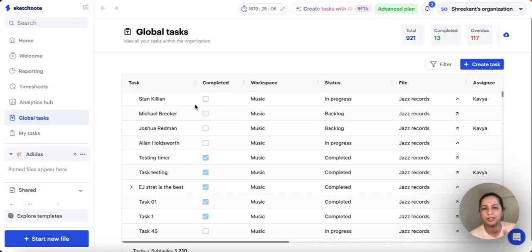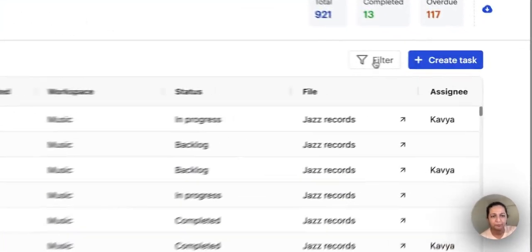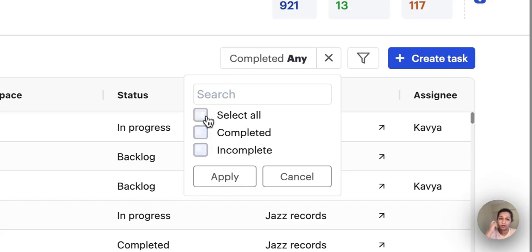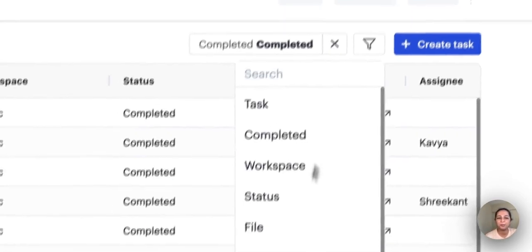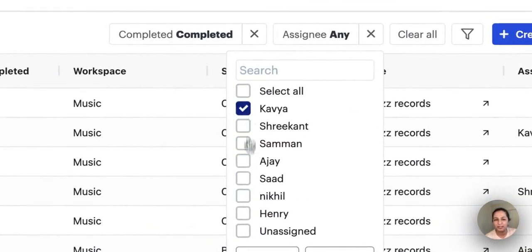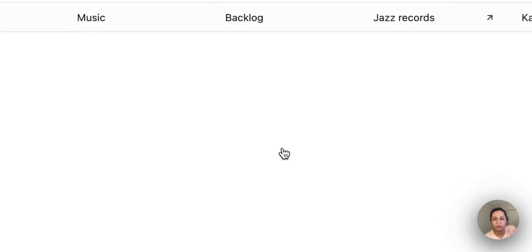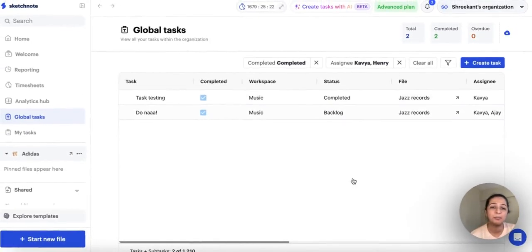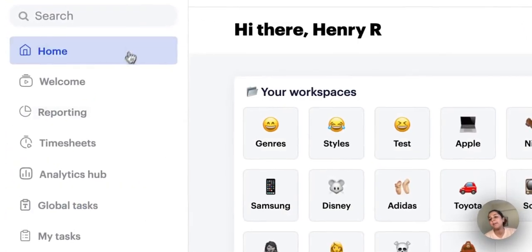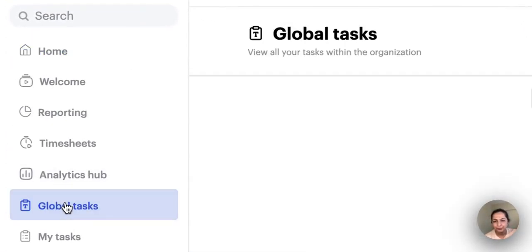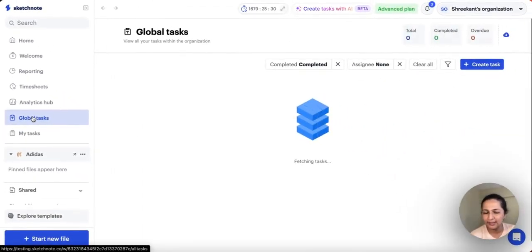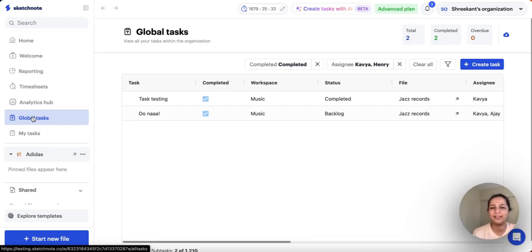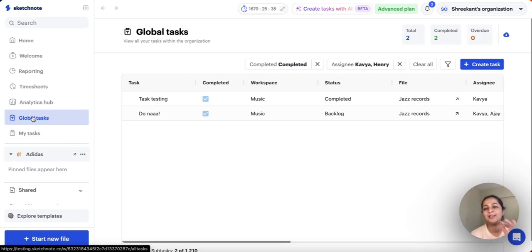Let me show you how it works. I'll set a filter — I want to see only completed tasks for Kavia and Henry. I'll go ahead and apply it. There are just two tasks. Now the next time I'm back on Global Tasks — just give it a second to load — and there you go, the tasks are already filtered for you. These filters will remain until you actually clear them or switch to a new filter. That's a great update.